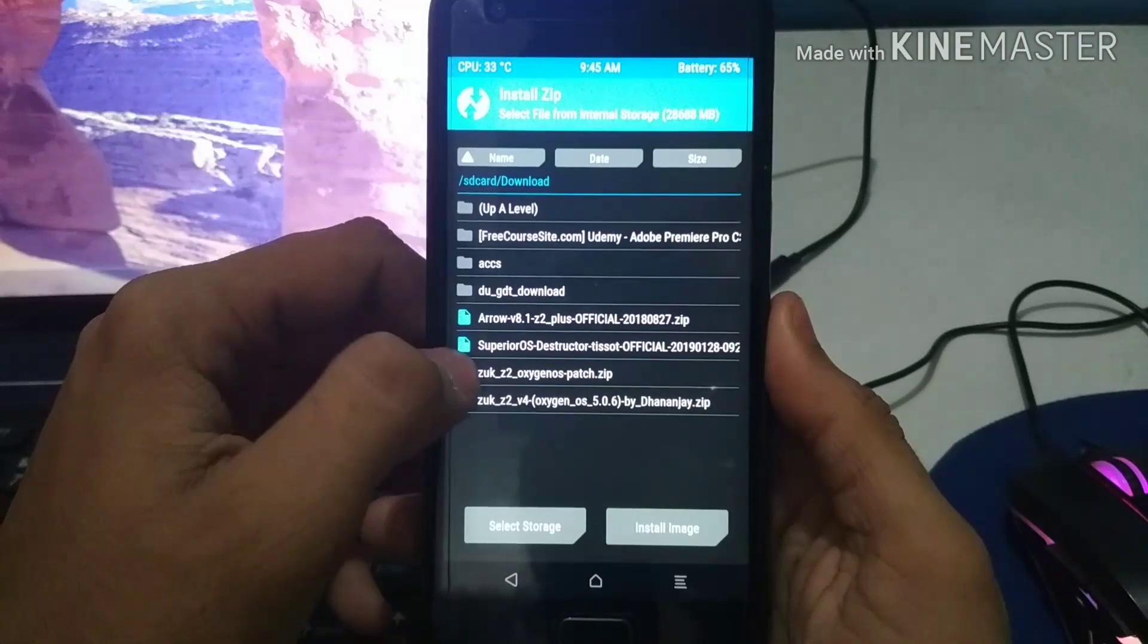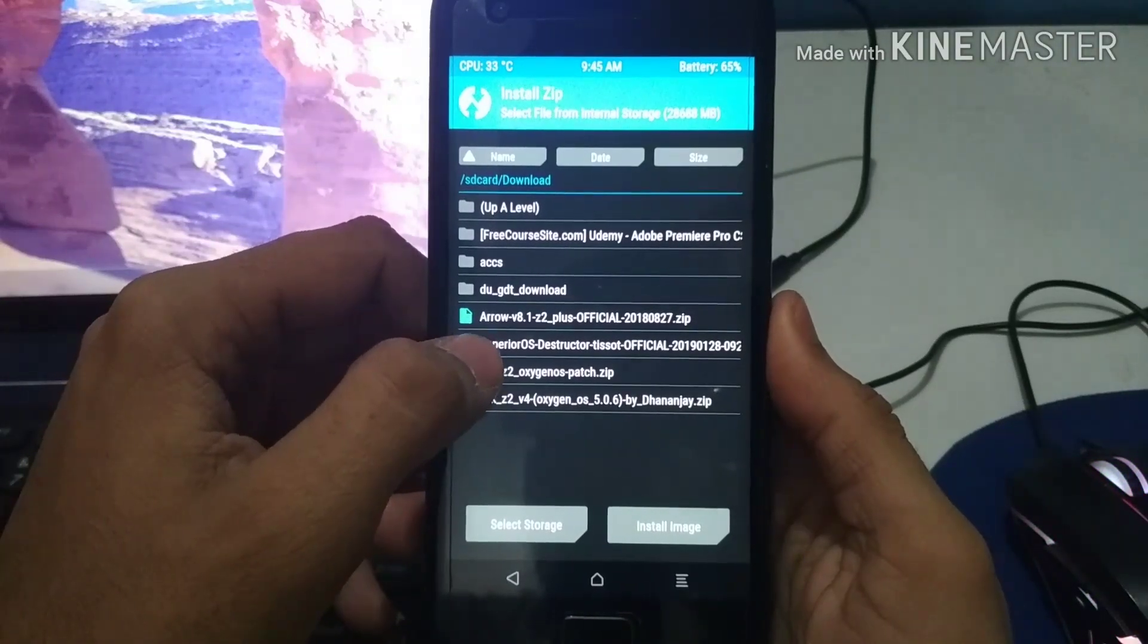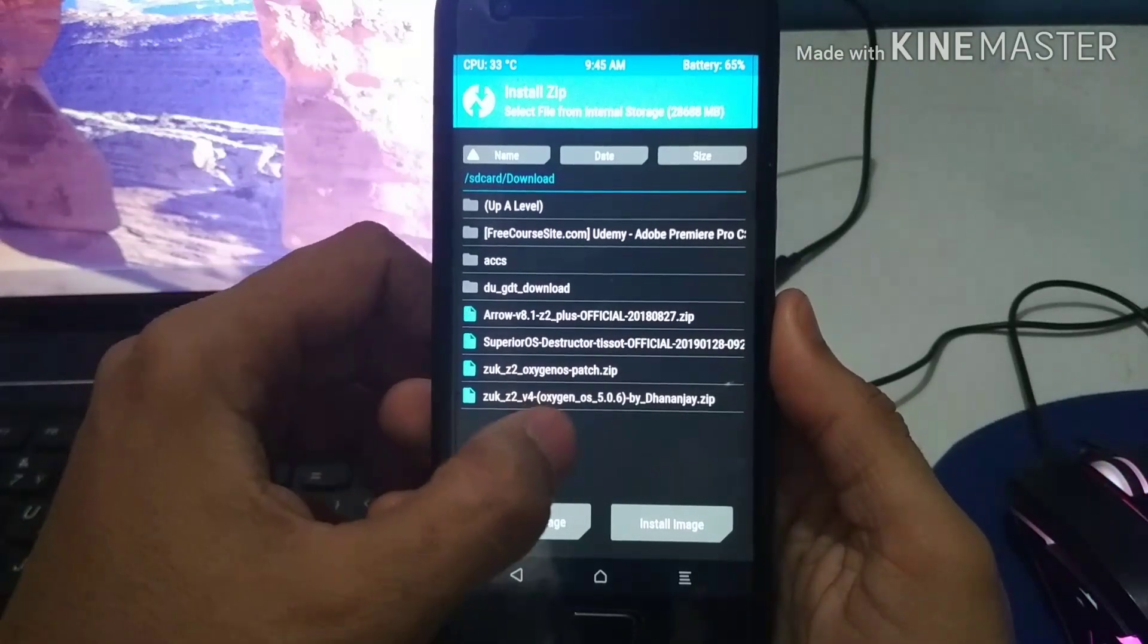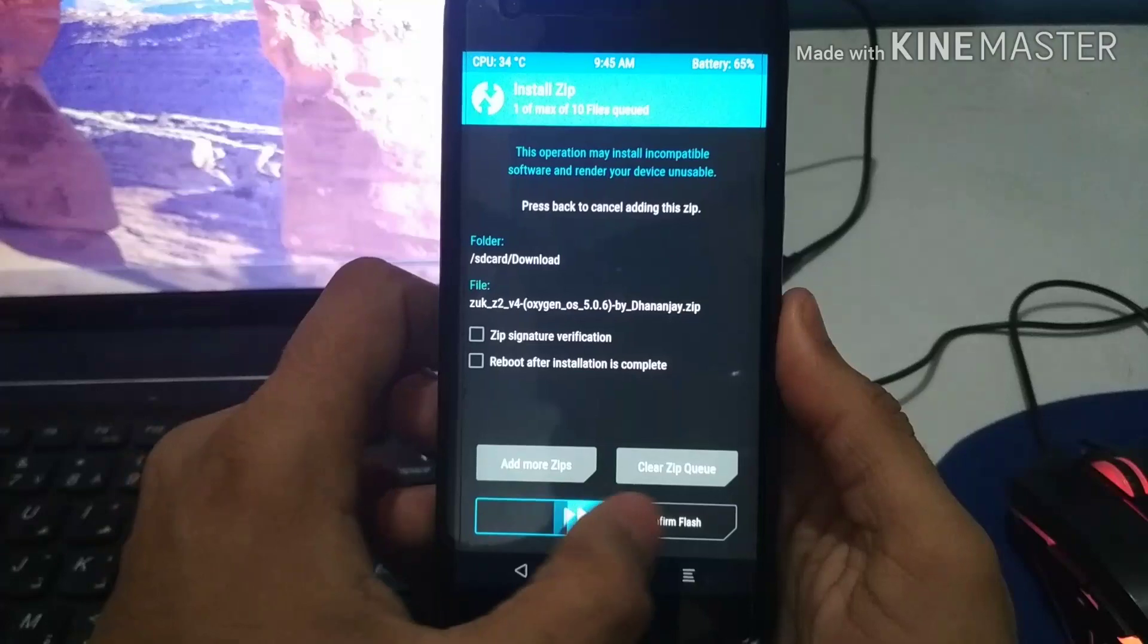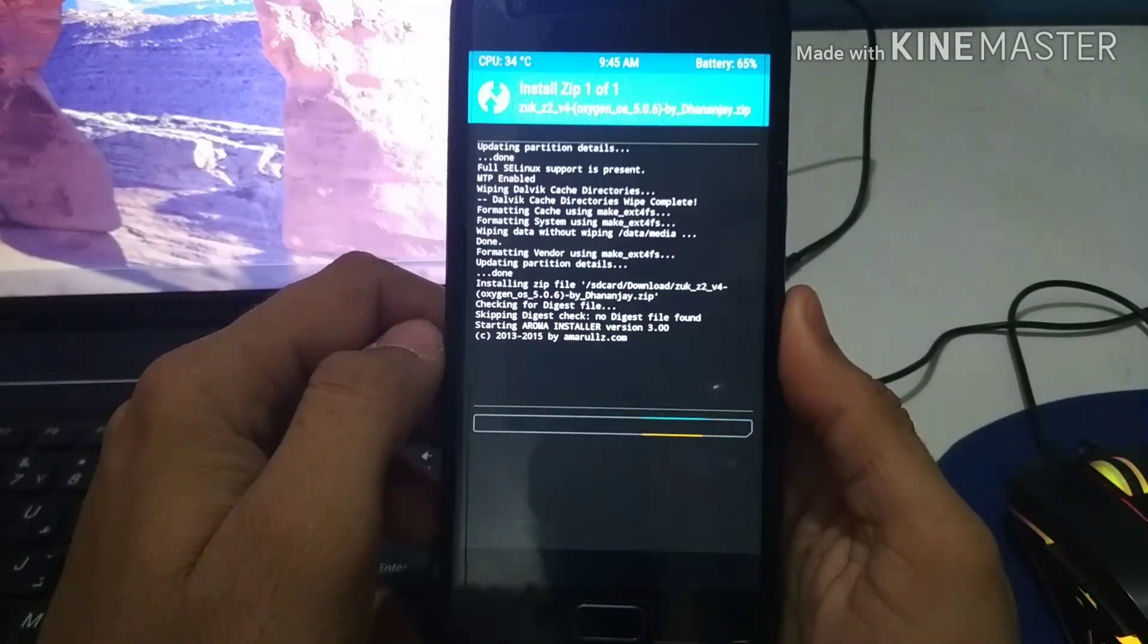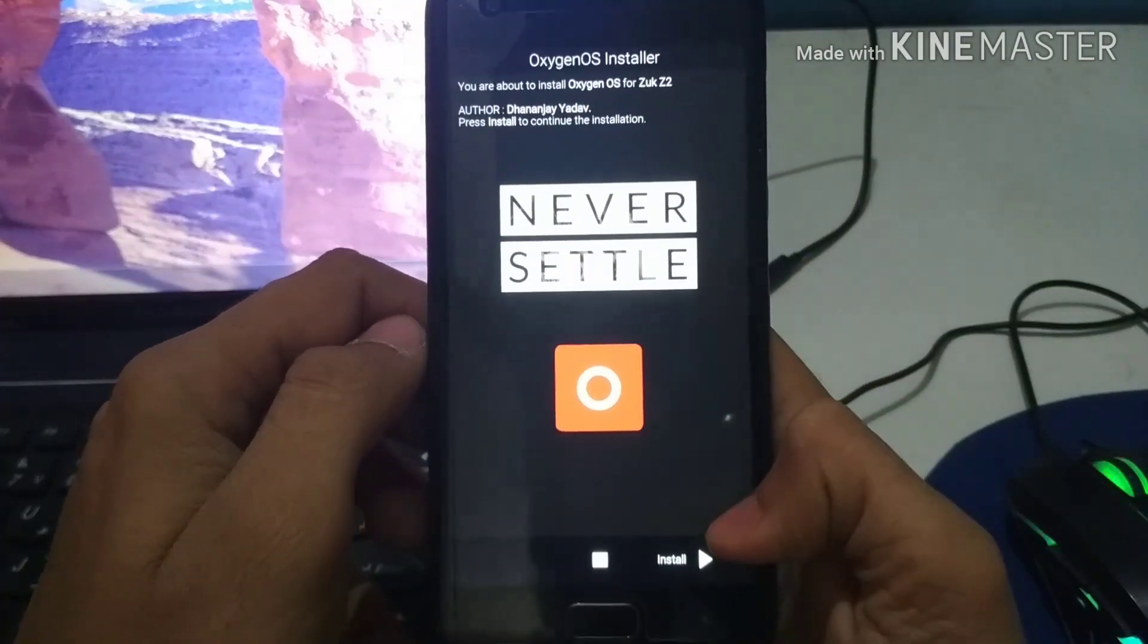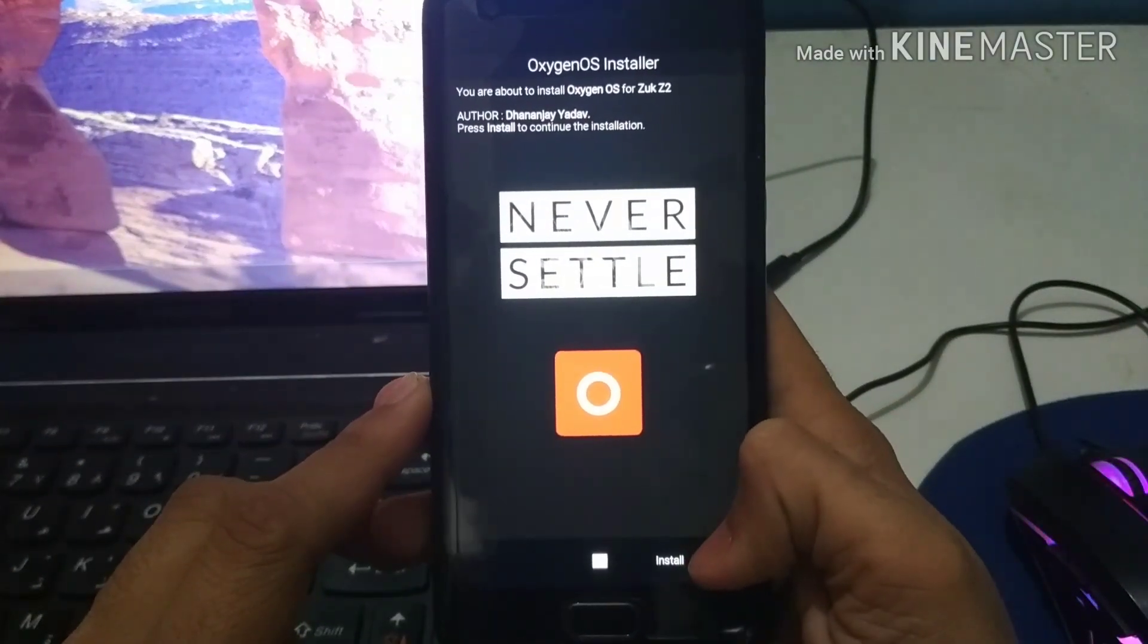So now as you just saw, you need to wipe all your data. Now you need to select the file. There are two files, one with patch and one with the name of the developer. You need to select the second one. Now this is the screen you will see. Click on install as you can see on the downside.